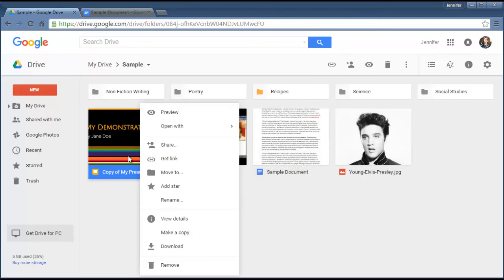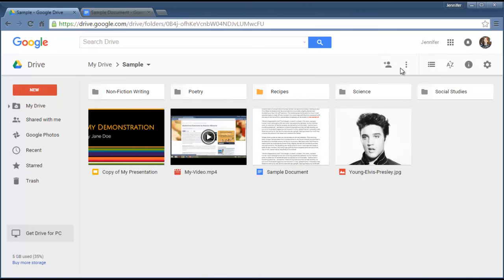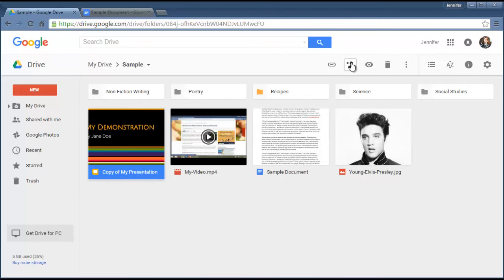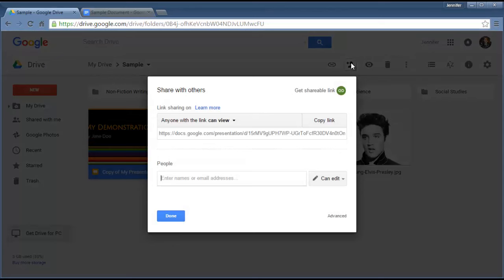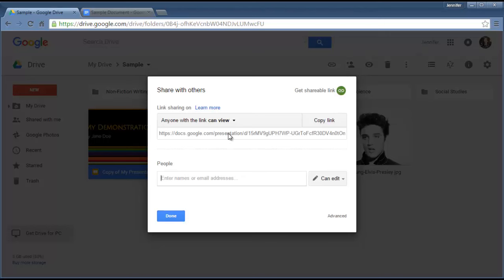I'm going to click Share. From within this Share window, I have a couple of options: Get a shareable link, or I can enter the names of the people that I want to share it with and have an invitation sent to them. So I'm going to go ahead and use the link option.